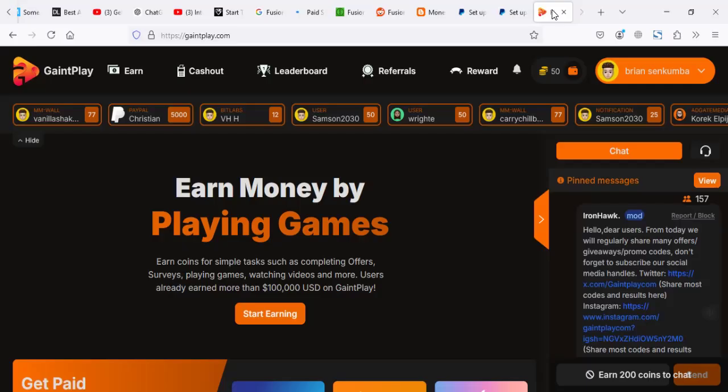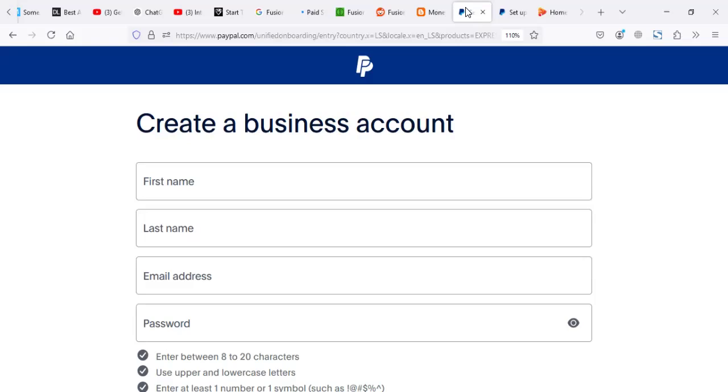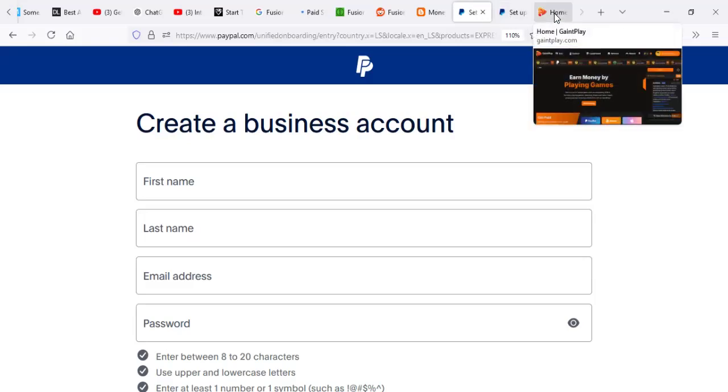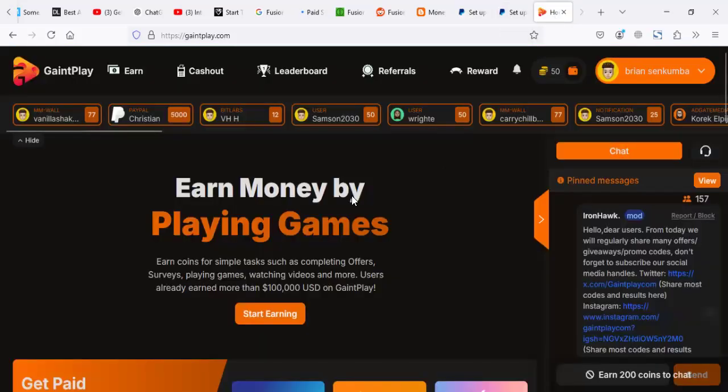Hey guys, in this video we're going to discuss creating a PayPal account to receive payments from PayPal.